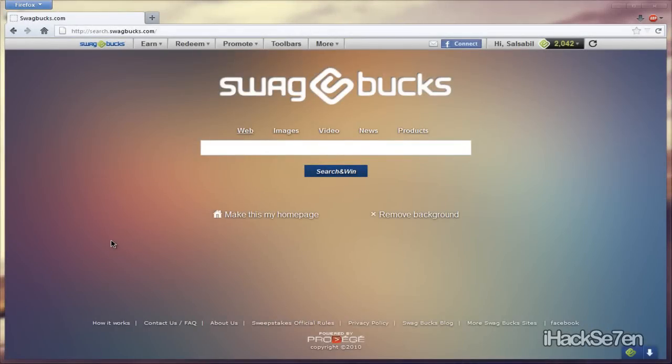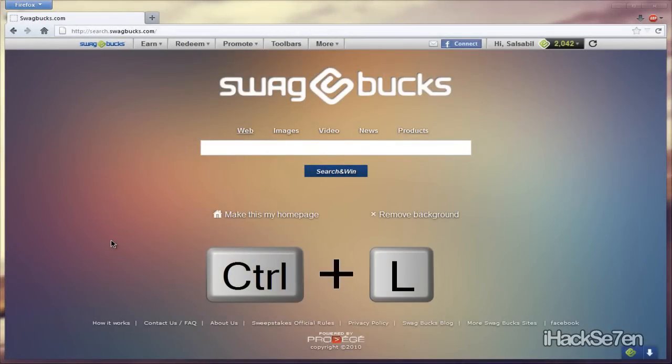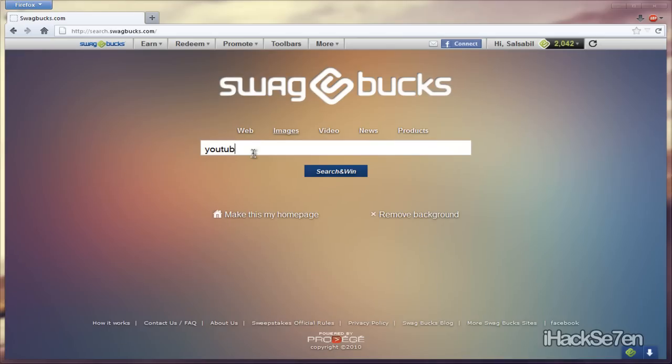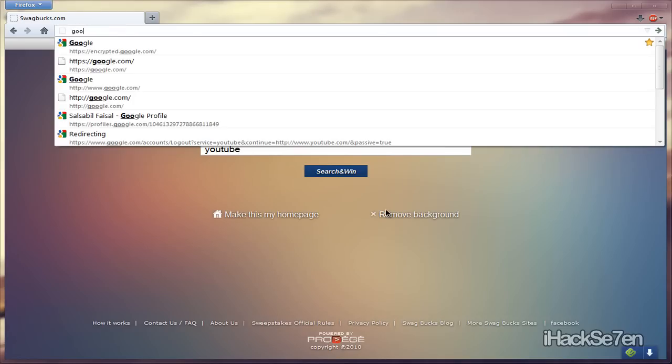The first keyboard shortcut is holding down Control and pressing L, and what that will do, it will automatically select the address bar. So if I am on my browser and I'm using the browser, I'm just searching things, and if I just press Control L, it will automatically select the address bar, and you can just start typing whatever you want.